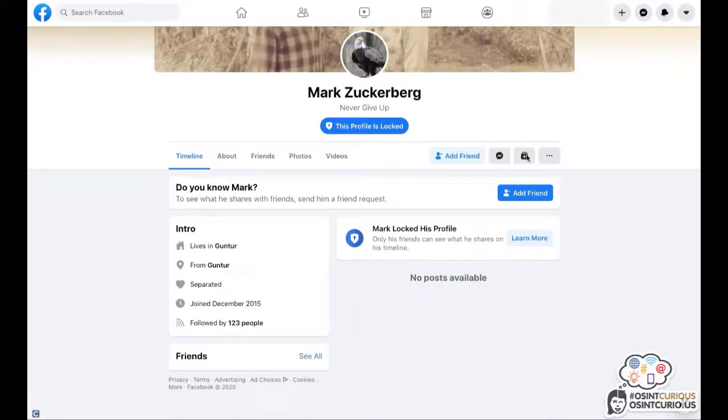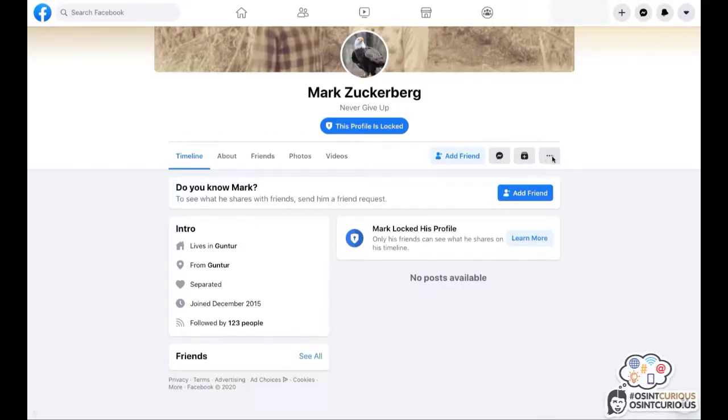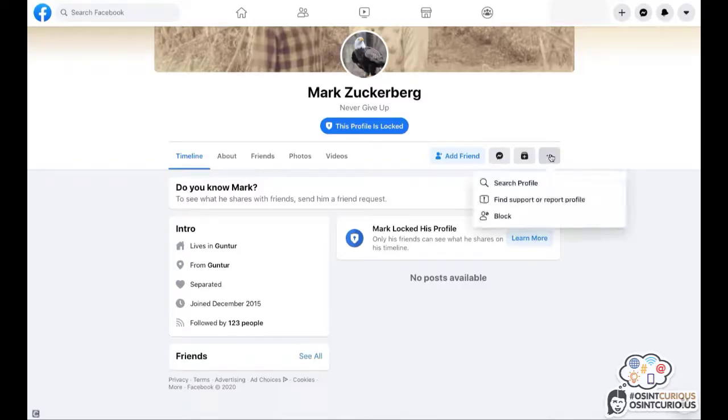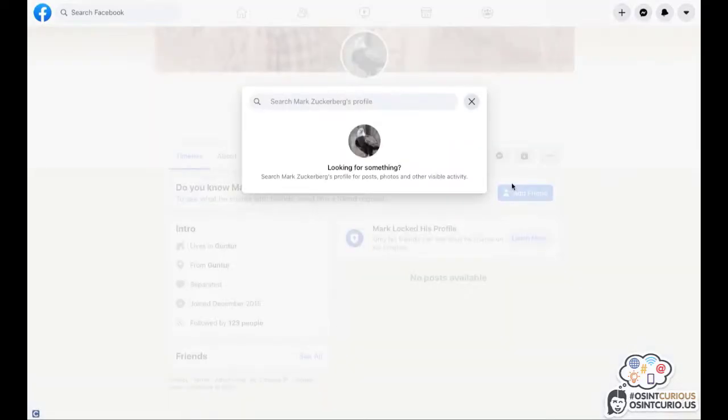Now, if you cannot find that little magnifying glass icon on their profiles, it sometimes might be hidden under the three dotted menu on the top right. Just click on it and you will see here, you can still search their profile and you will still be able to type in their first name, last name or anything you like.